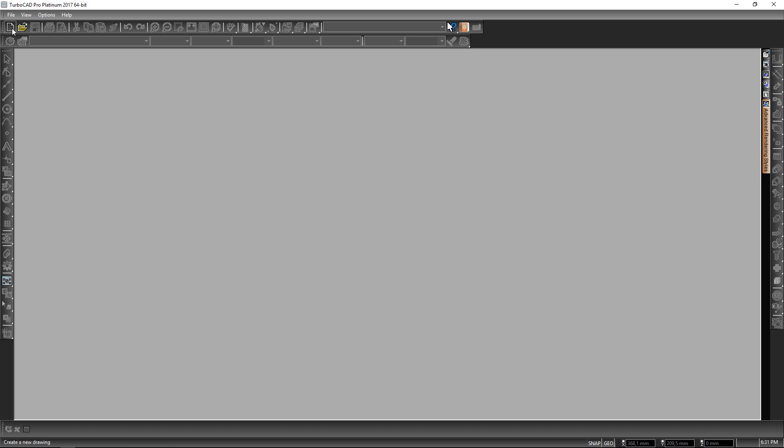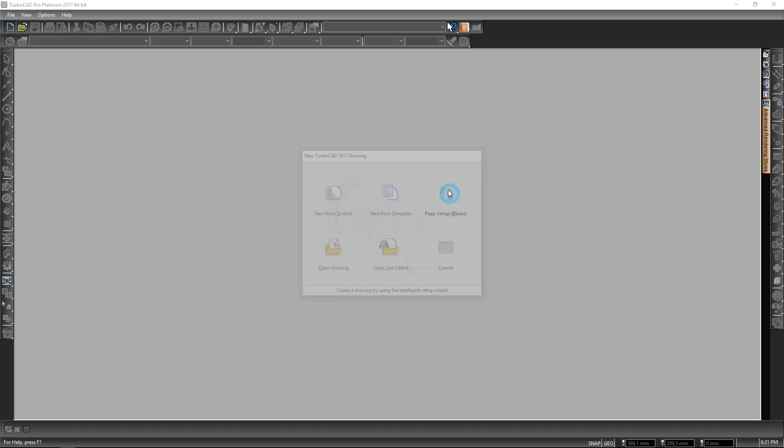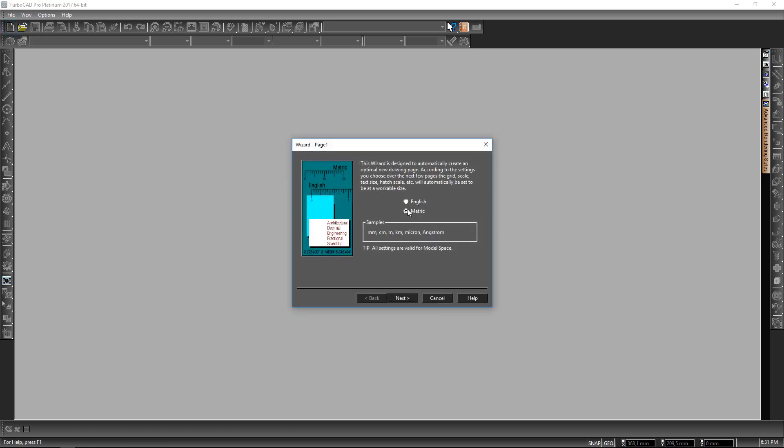So I'm going to go to the new setup. Click on page setup wizard. Make sure that my metric is selected.